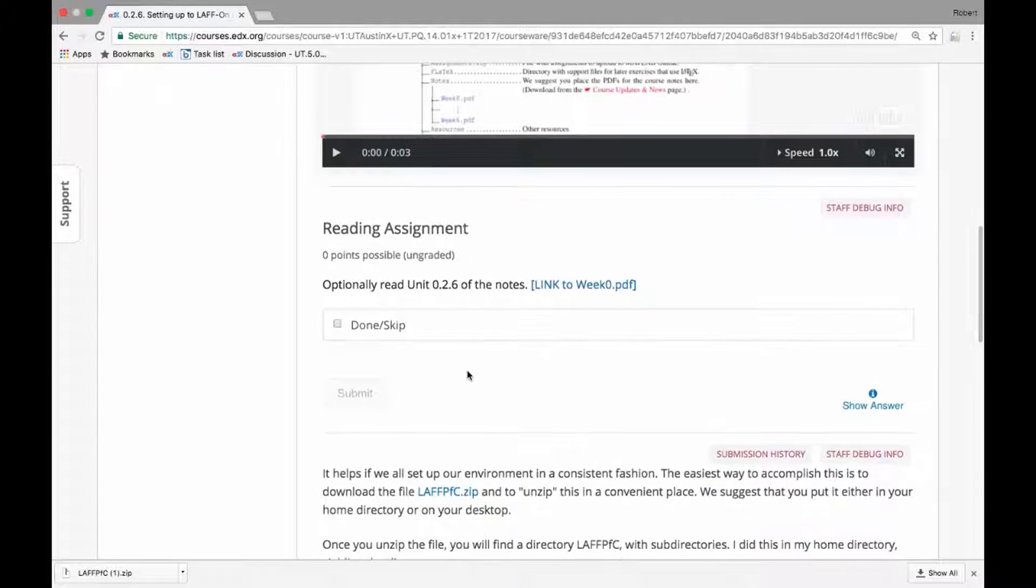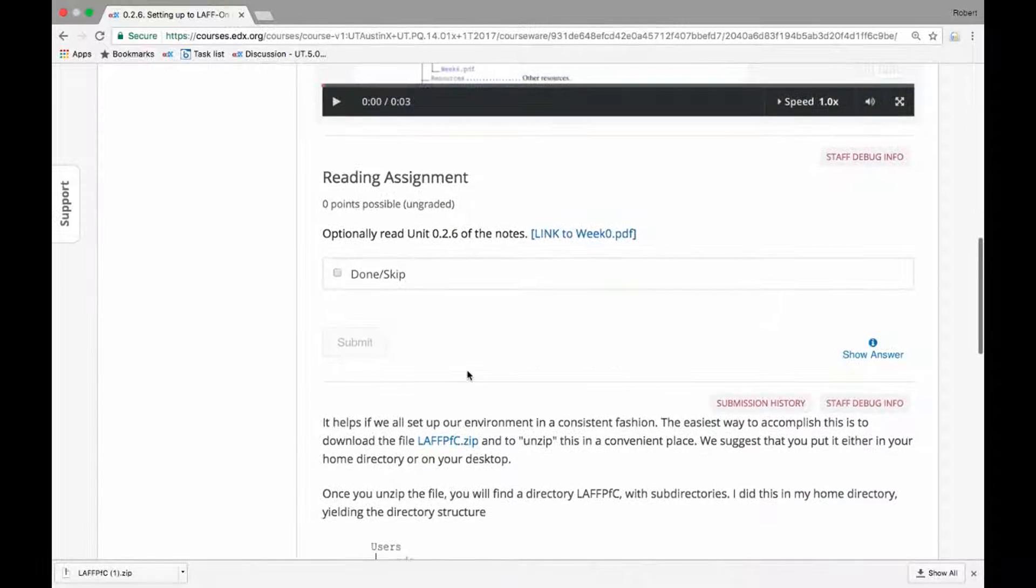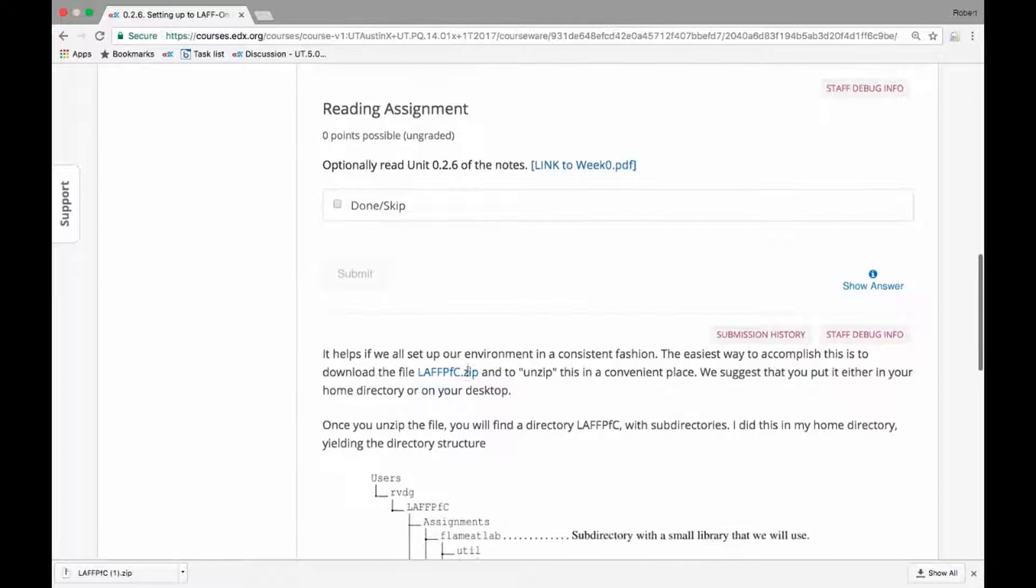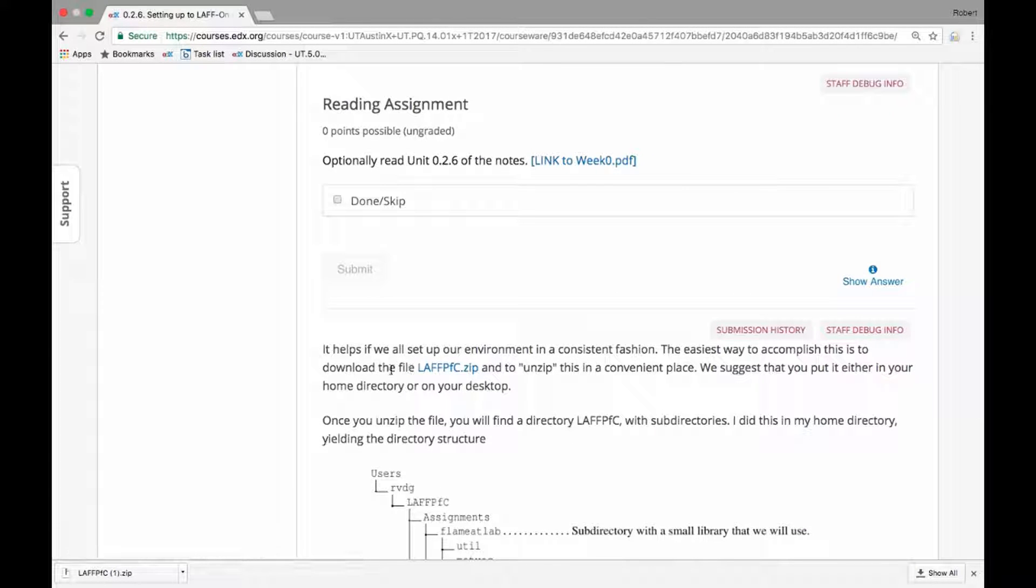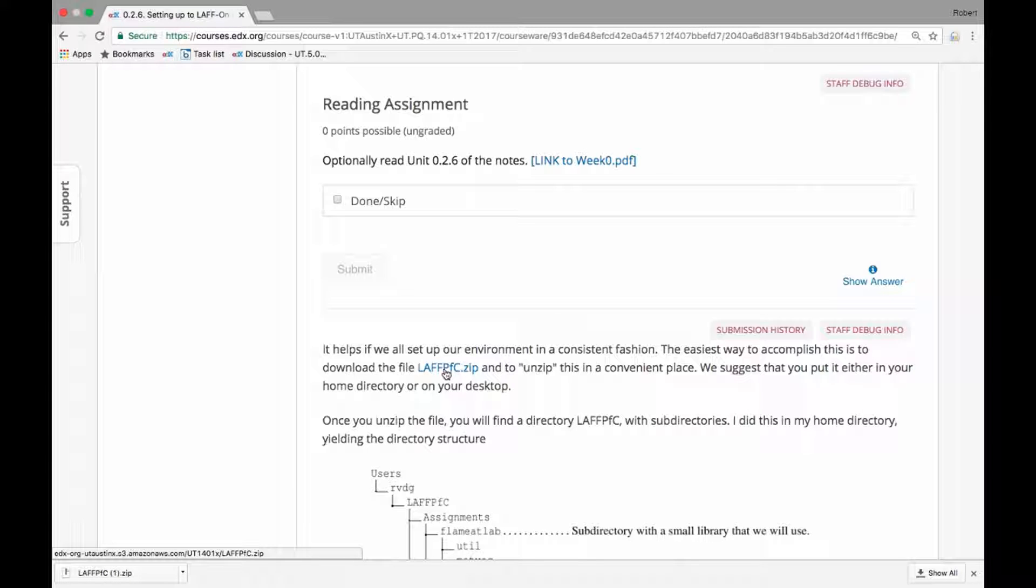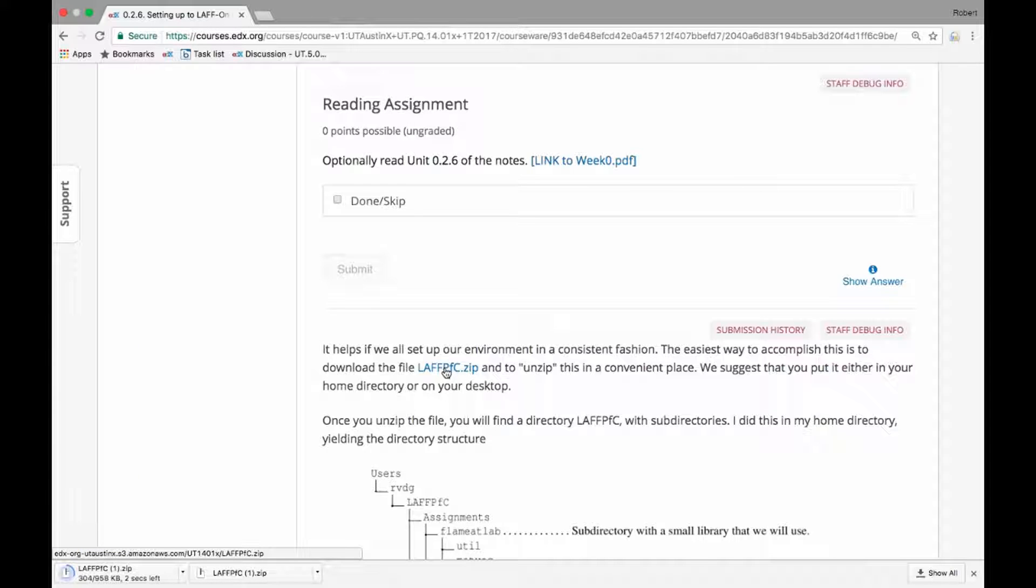If you go down here to a little bit below on this page, you will find a reference to a file, LAFFPFC, which stands for programming for correctness dot zip, and if you click on that, a file will be downloaded.